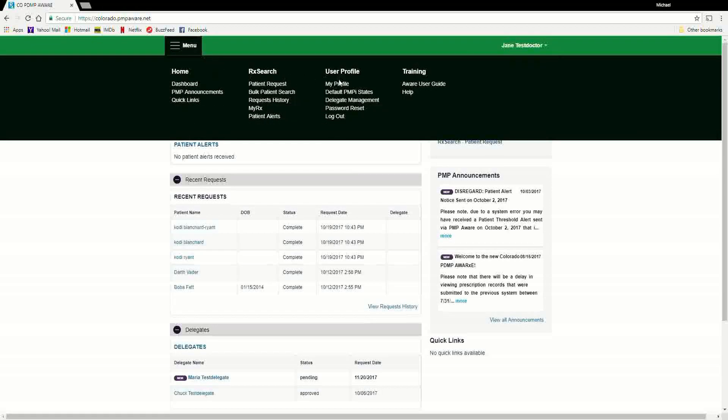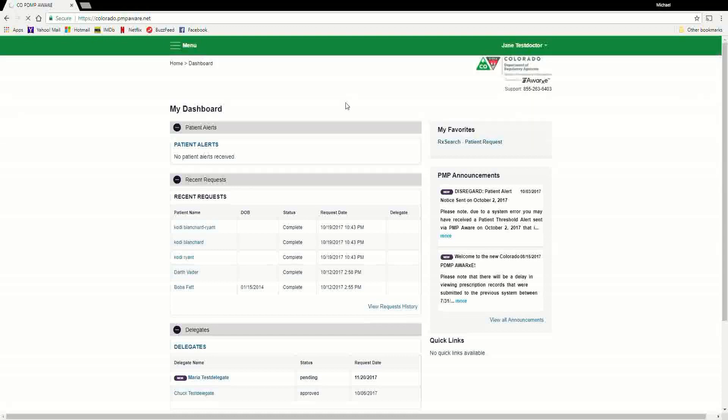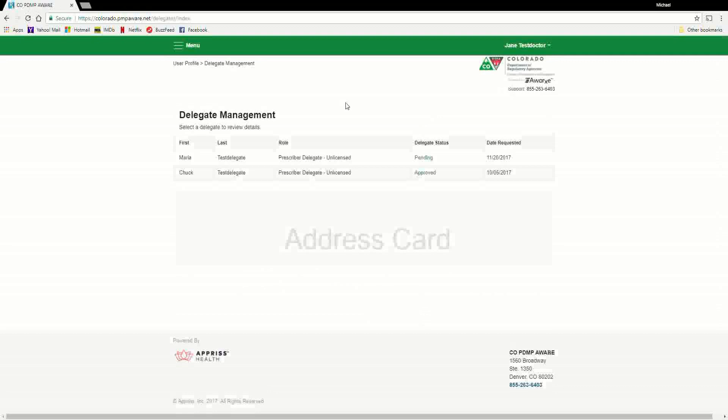From the Delegate Management screen, the supervisor can see all delegates associated with their account. New delegates are identified with the Pending symbol in the Delegate Status column.